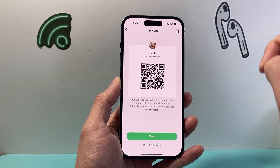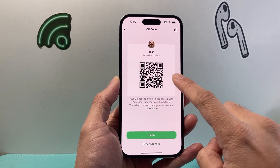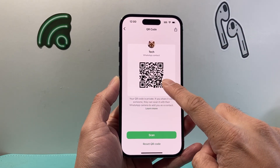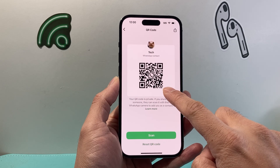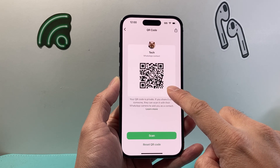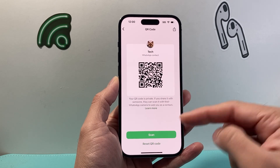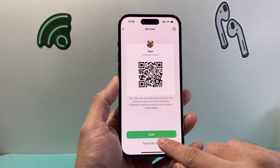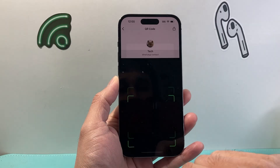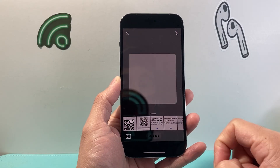Just simply tap on that and that will show first your QR code. This is going to be your QR code that someone can use to connect with you. And if you want to scan someone else's QR code, you can just simply click on scan and then the camera will pop up.